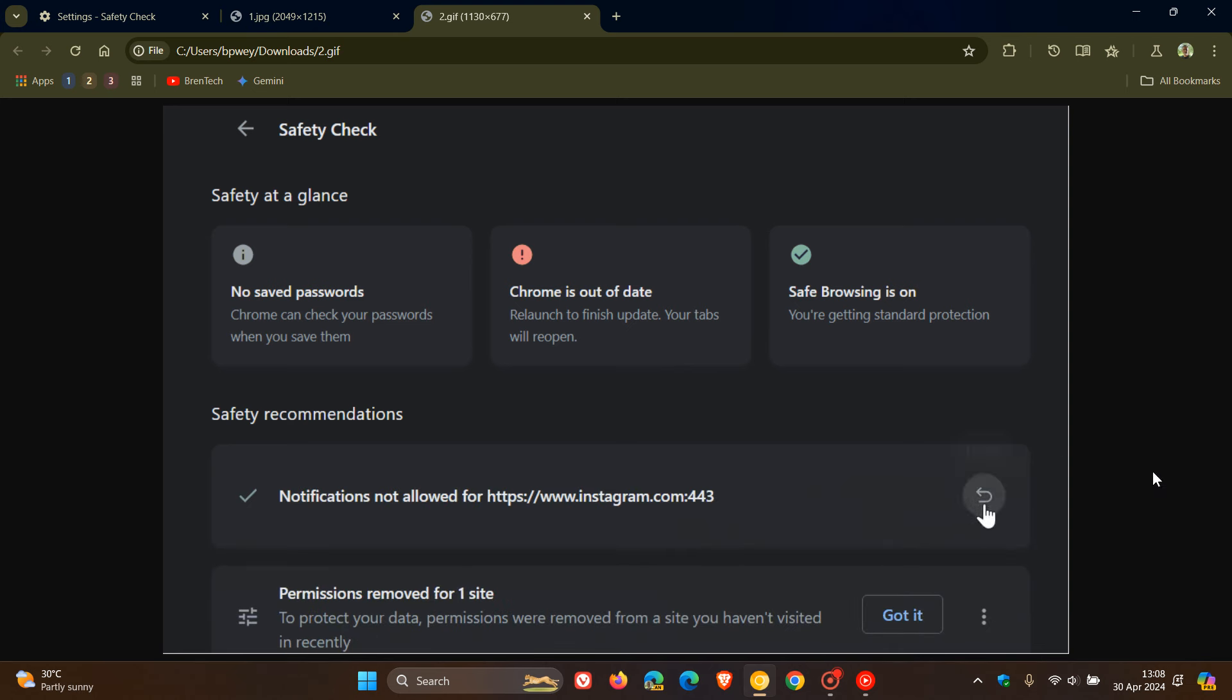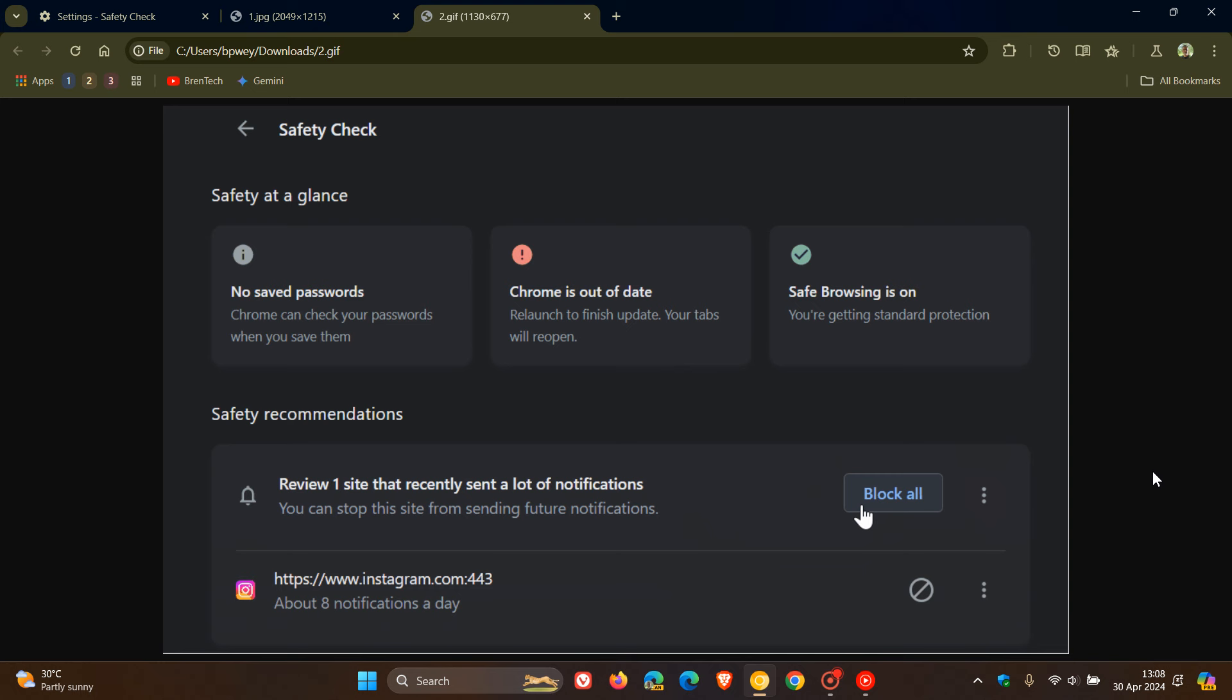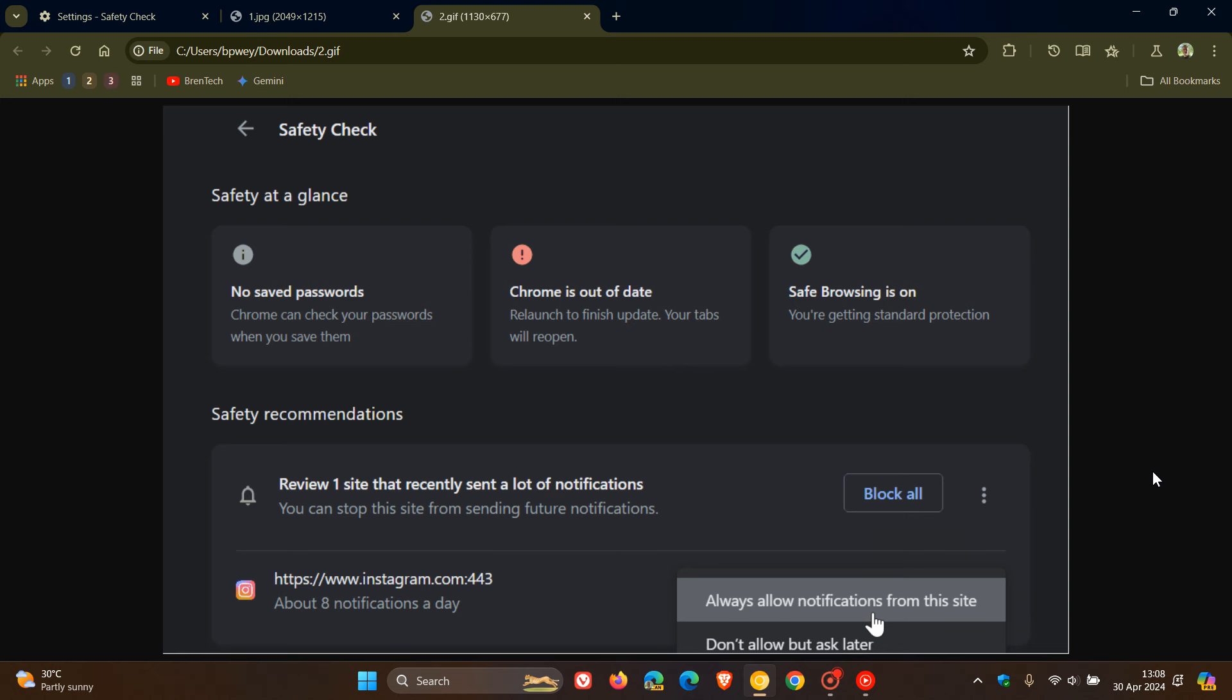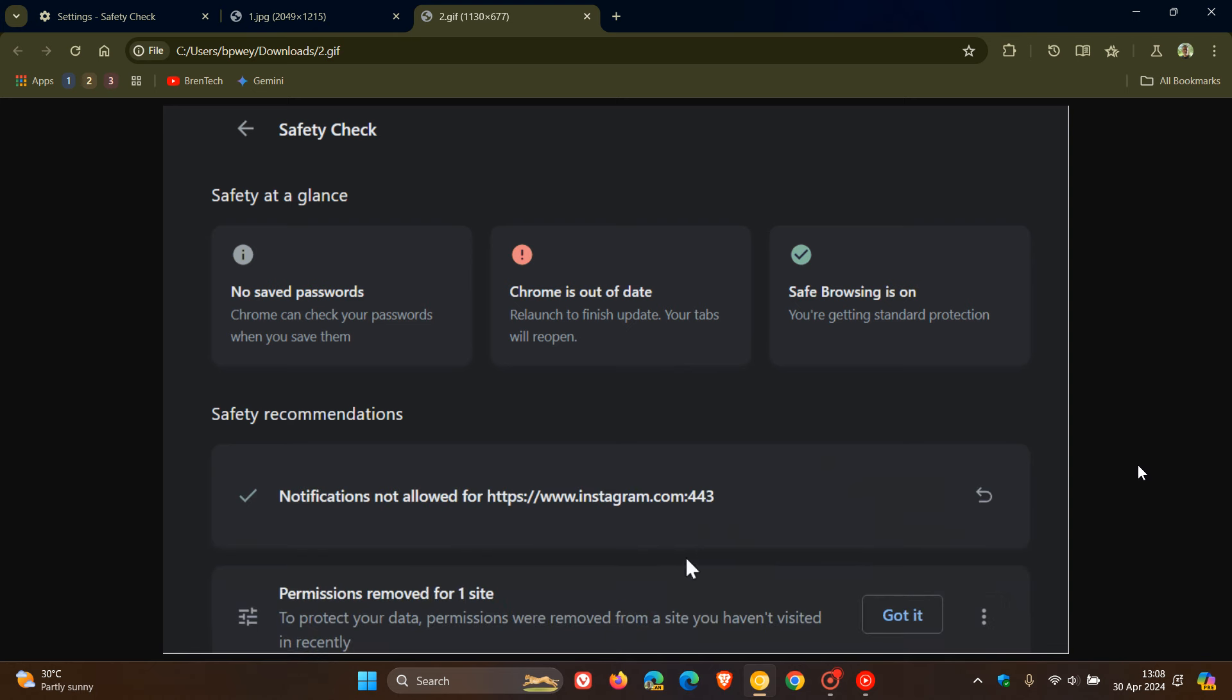Or if you click on that little three dotted menu, as you can see in this case, if you click on that three dotted menu, you can always allow notifications from the site or don't allow, but ask later. So you've got a couple of options.